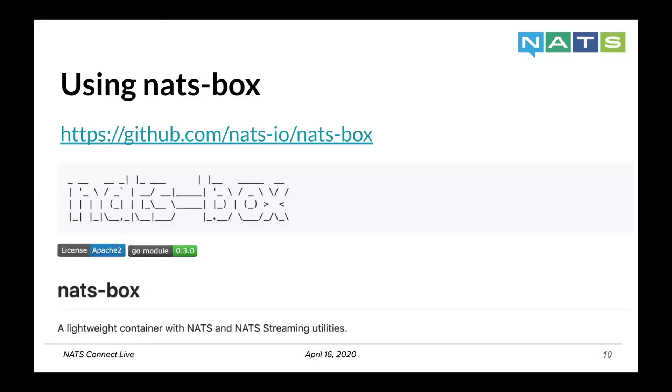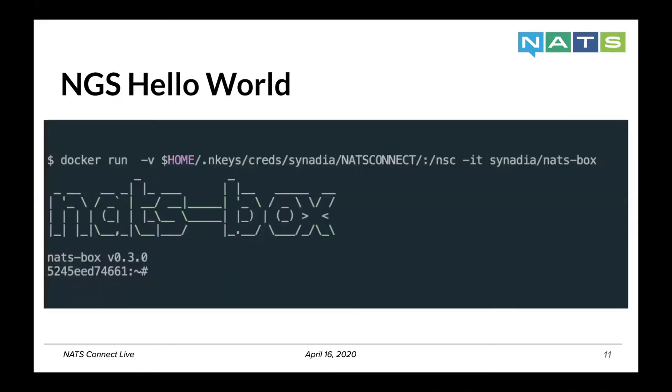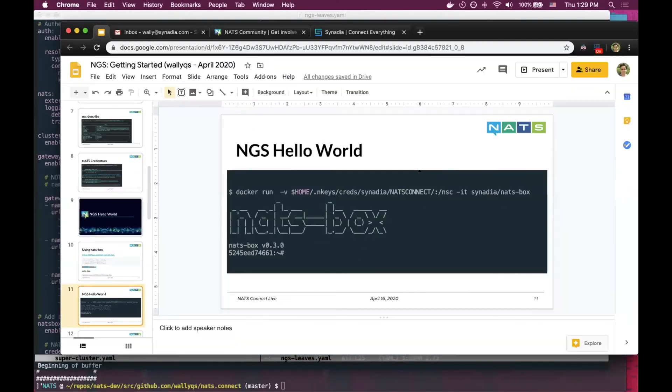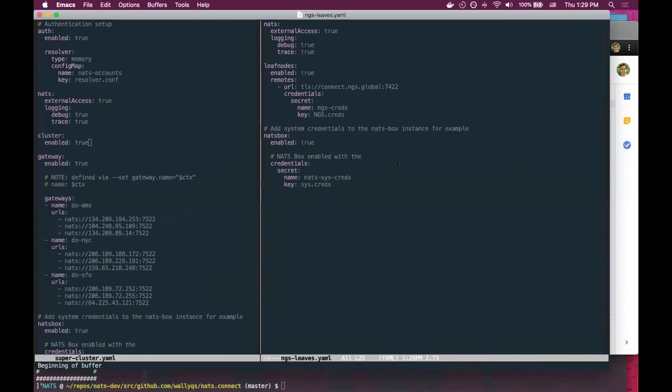So for a hello world example, we're using the NATS box tool, which you can find on this URL. We also have a Docker image that you can use to mount the credentials that have been generated.